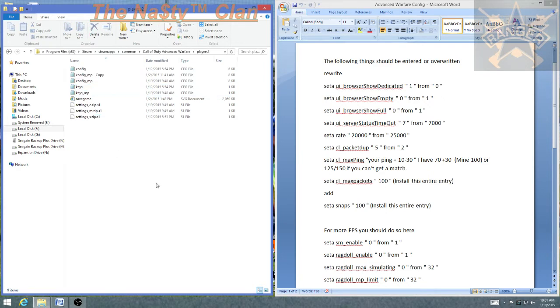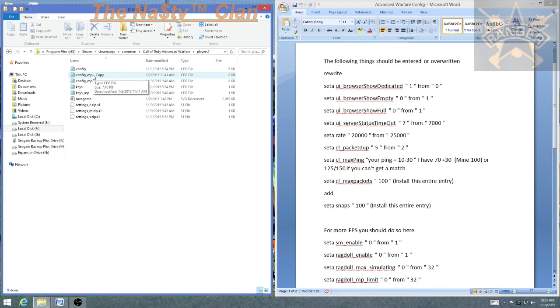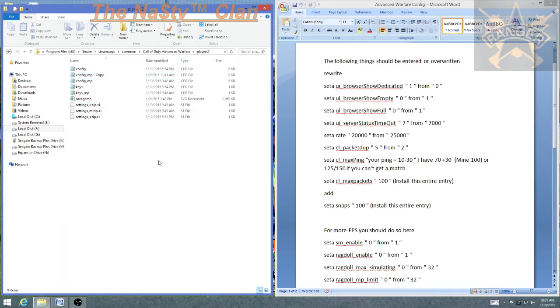The config file is config underscore MP. Right off the bat, what I suggest is you make a copy of the original config file, call it a copy, and leave it in that folder. Then you can make changes to your config file. In the worst case scenario, something doesn't go right, you don't like it, whatever, you can delete that and put your config file MP back in its original place and you're good to go.